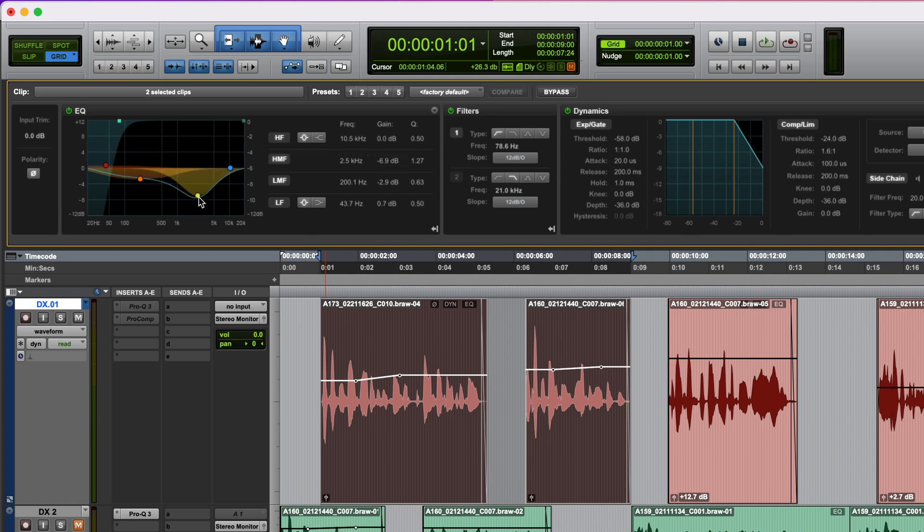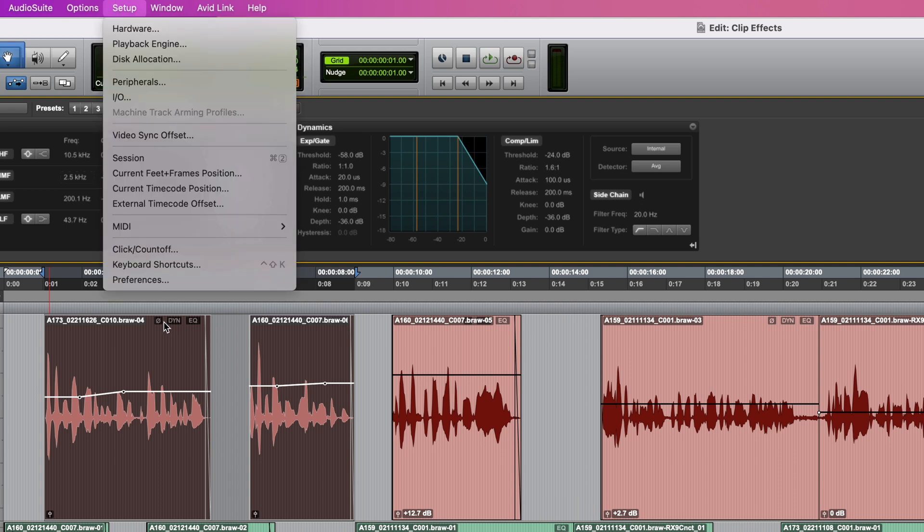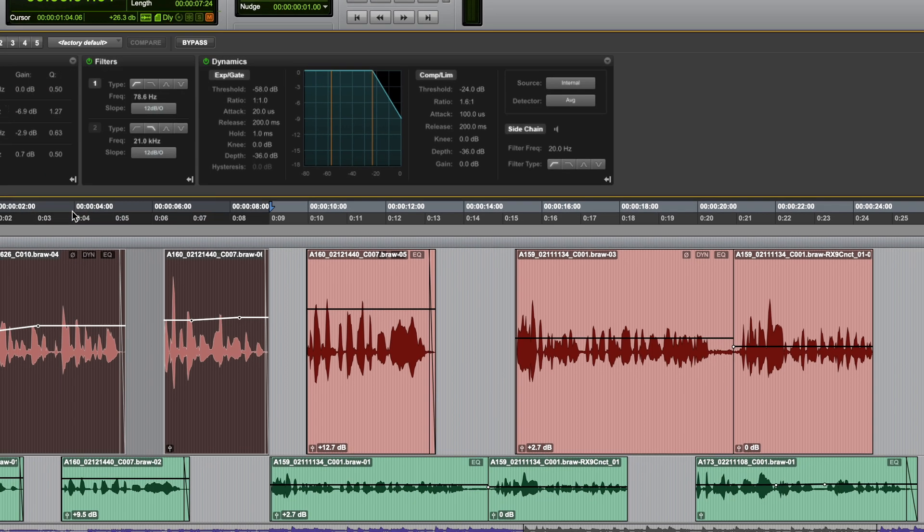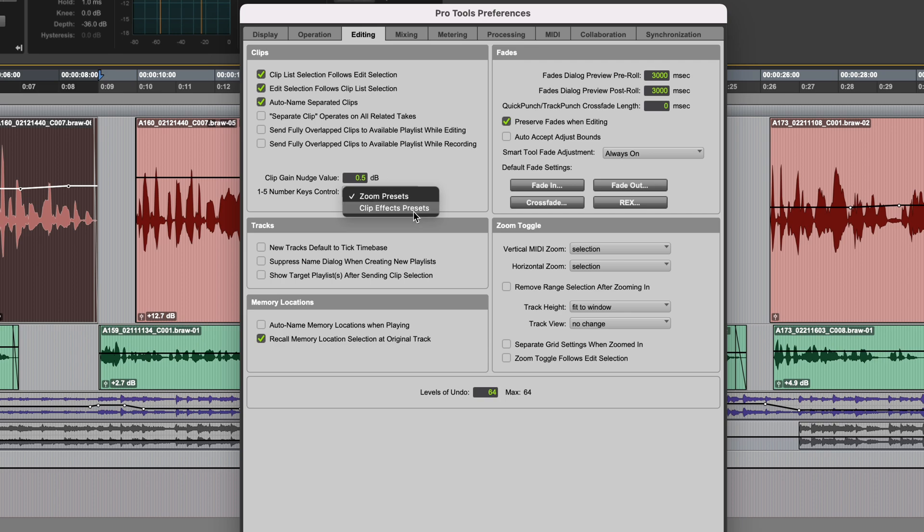The one to five buttons are quick, but you still have to have the clip effects window open, move your cursor up to the top, and then click the button to recall the settings. There's an even easier and quicker way to recall those settings though, and that's with the one to five keys at the top of your keyboard. To enable this, you need to go into preferences, and under the editing tab, change the one to five number keys control settings from zoom presets to clip effects presets.